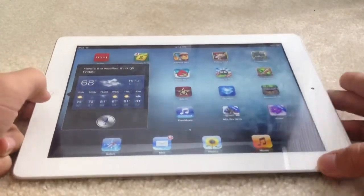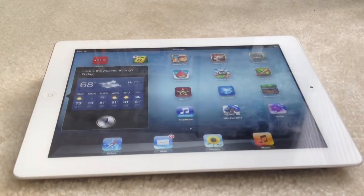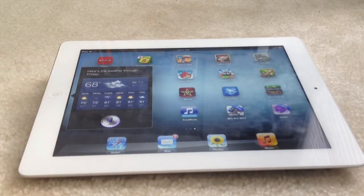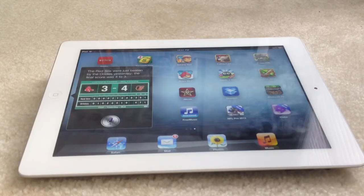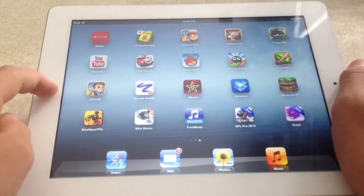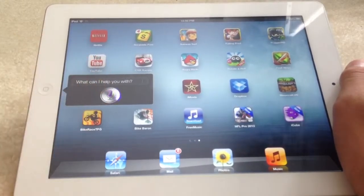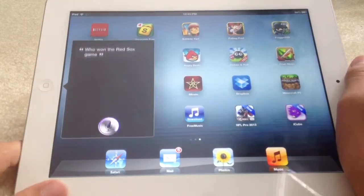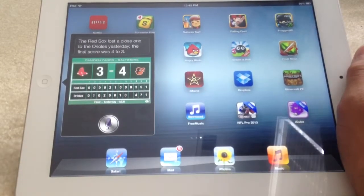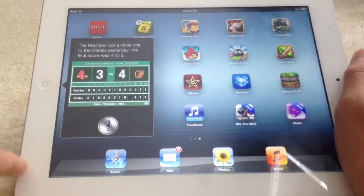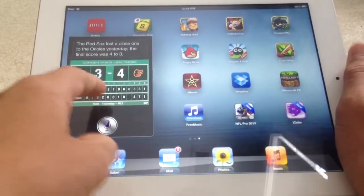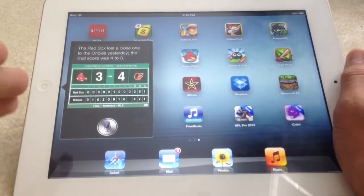So now let's try something a little bit harder. Who won the Red Sox game? The Red Sox were just beaten by the Orioles yesterday. The final score was 4-3.